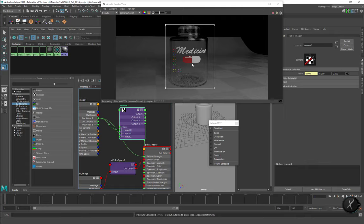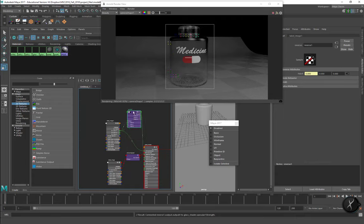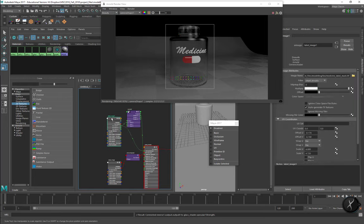Really, that's all there is to it. You have to make sure you've got good UVs so you can place the label on the surface, plan carefully, and move things around using the AI image node to get pretty good results. That's all there is to adding a label onto a glass object in Maya using the Arnold nodes. Good luck!